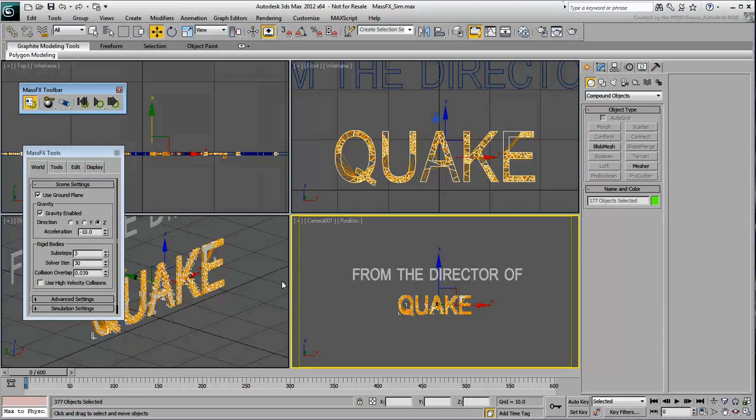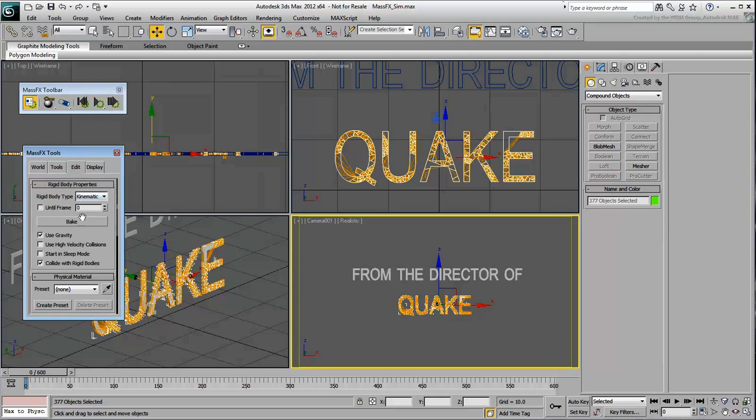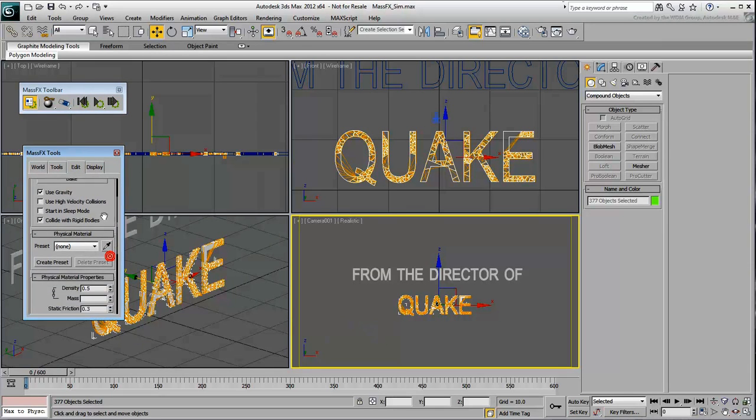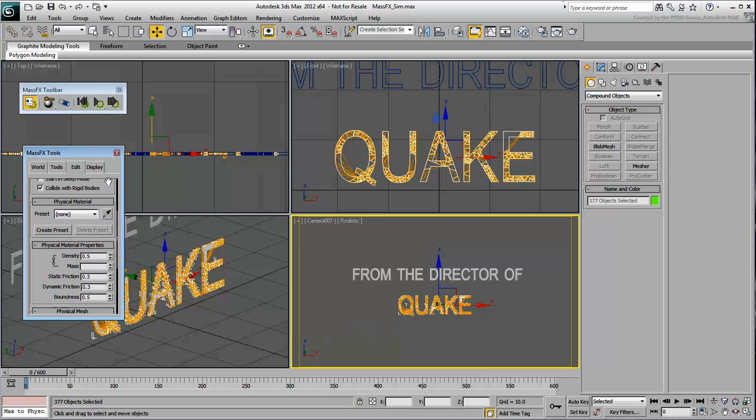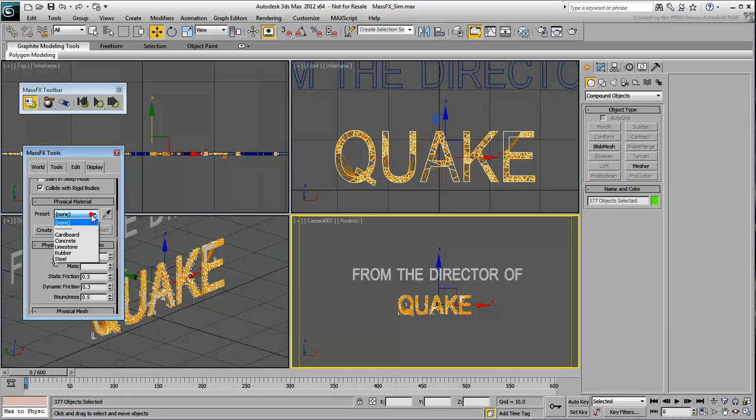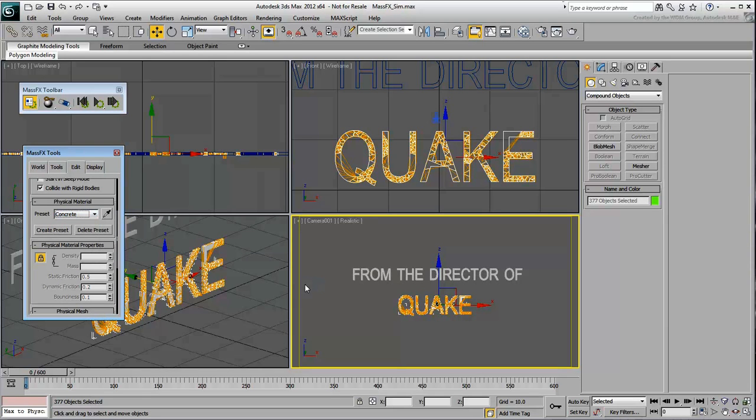Go to the Edit panel. Here, you can assign physical properties such as Density, Friction and Bounciness. You can also choose a preset that takes care of these. Use the Concrete preset for this example.